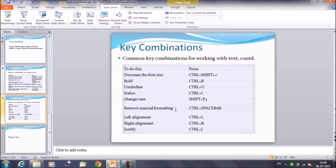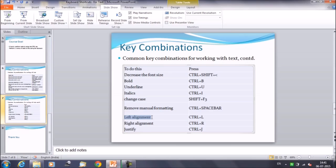To remove manual formatting, select the text and press Control+Space Bar — it will remove the formatting. For alignment, select the text and use Control+L for left alignment, Control+R for right alignment, and Control+J for justified alignment. If you have a paragraph and want to change its alignment, these are the shortcuts to use.